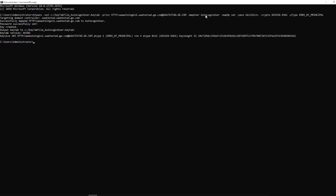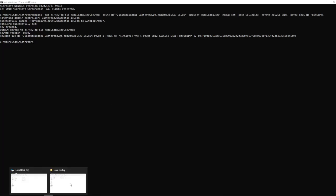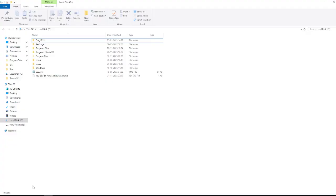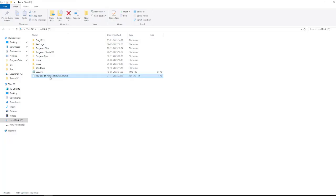Now let's navigate to the location, which is C drive. As you can see, this is the file, the key tab file which is generated. Now coming to the second point, we need to place this key tab file at the location from where it can be used.